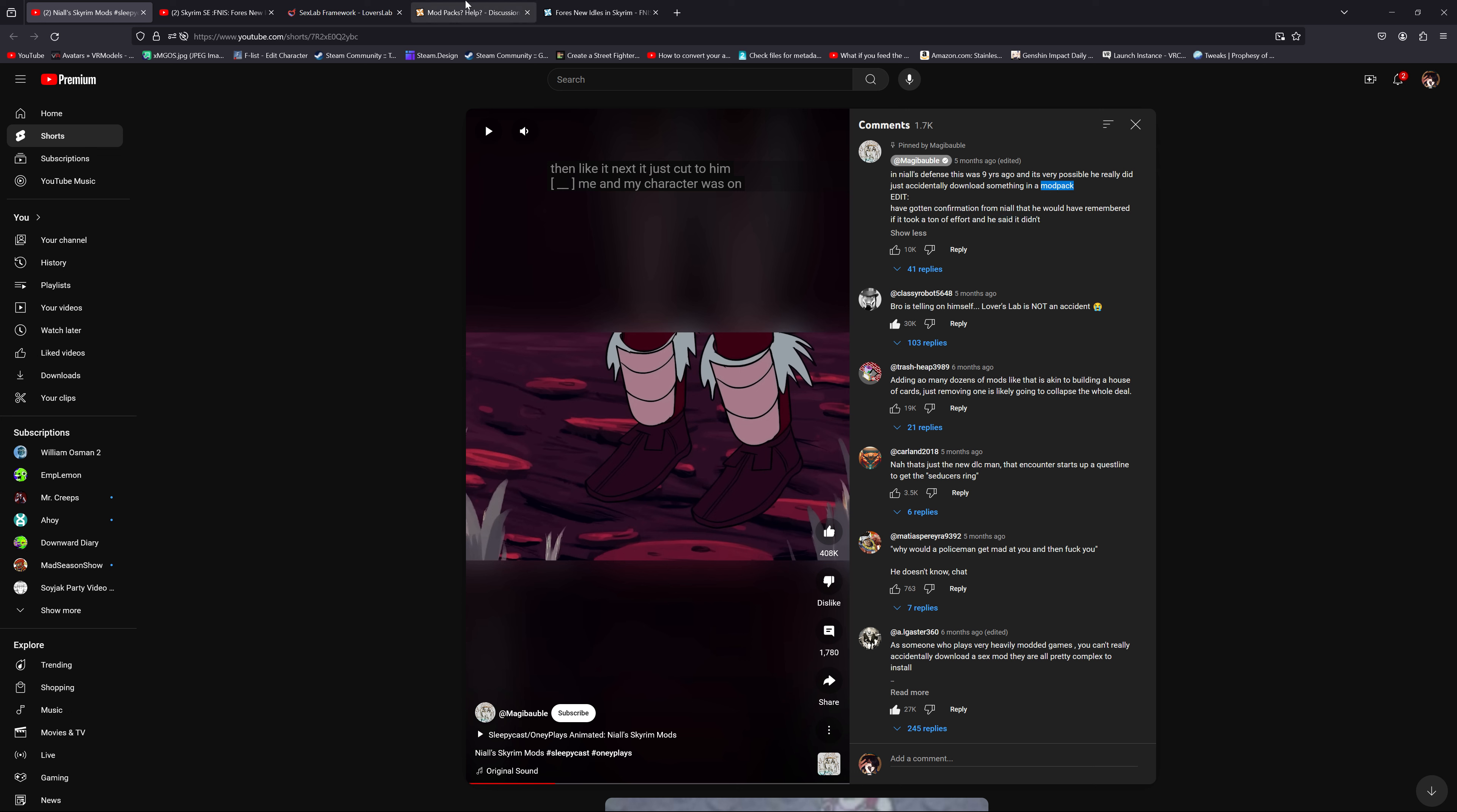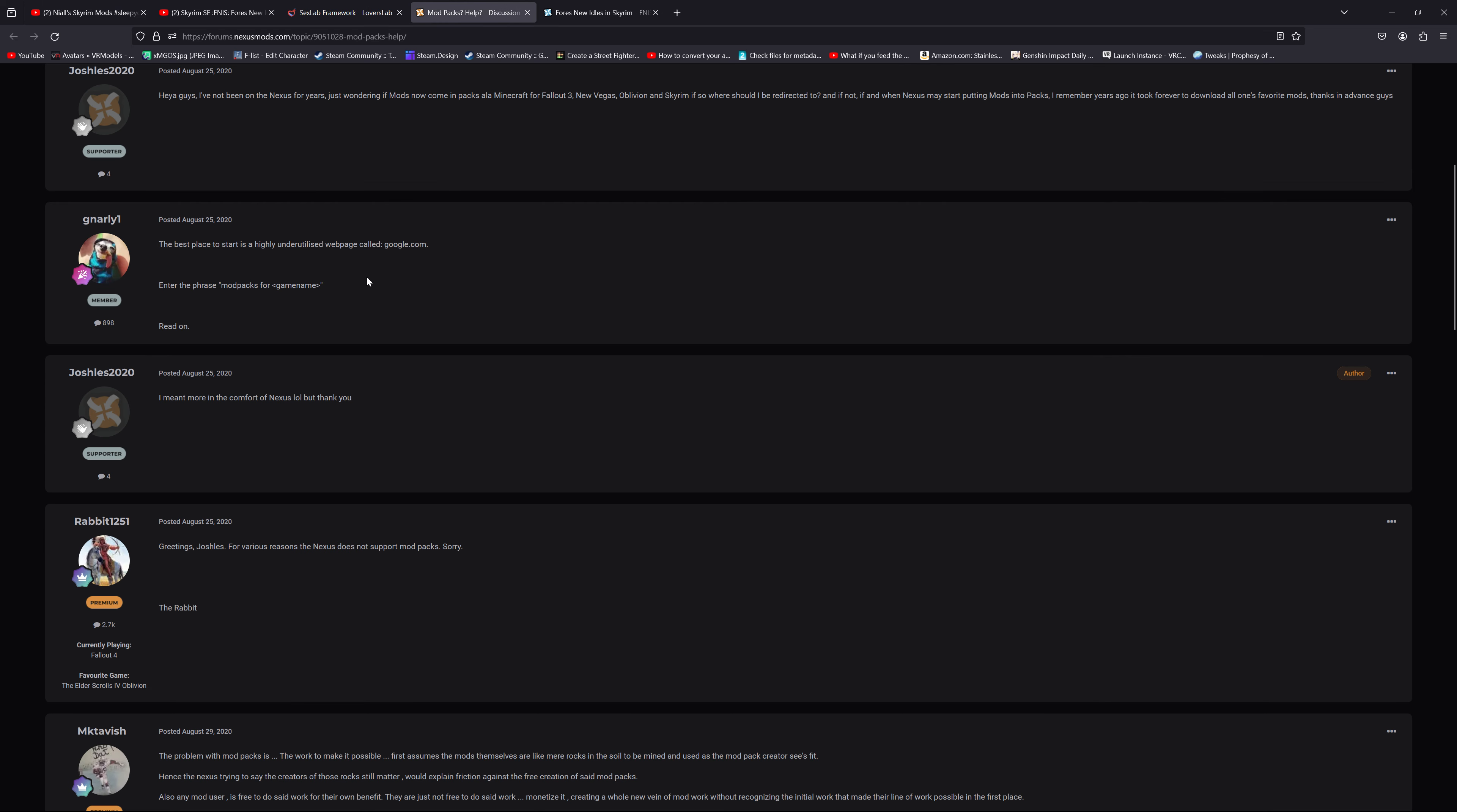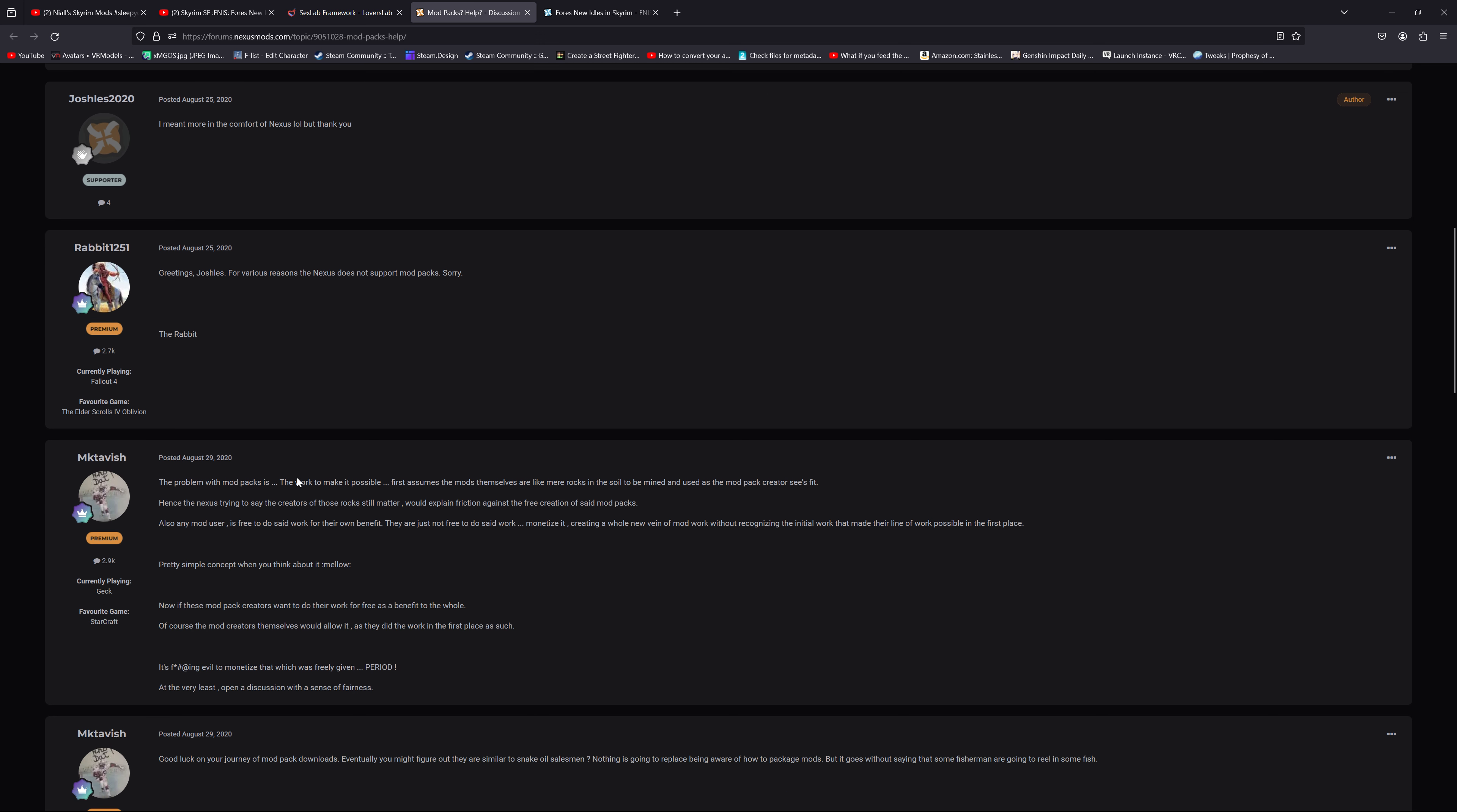First and foremost, let's dispel the mod pack idea. Nexus, right here, has never supported mod packs, never has, never will. Nowadays they use two tools called Wabbajack and their own personal thing called Collections.